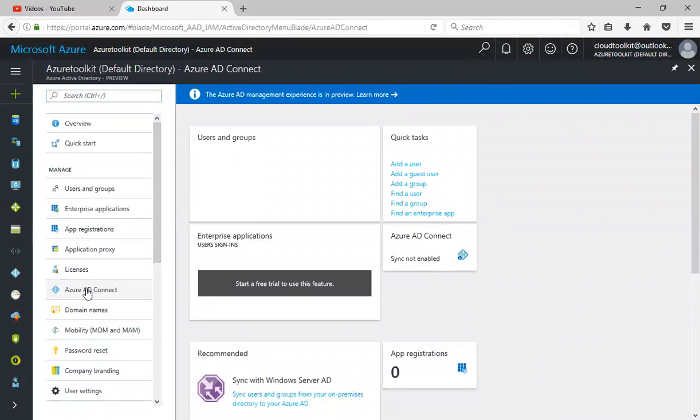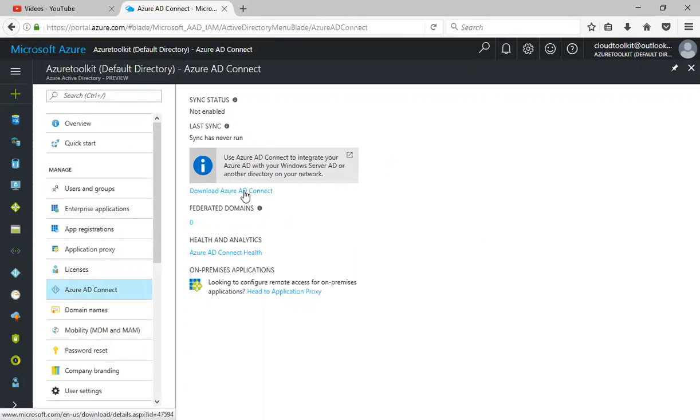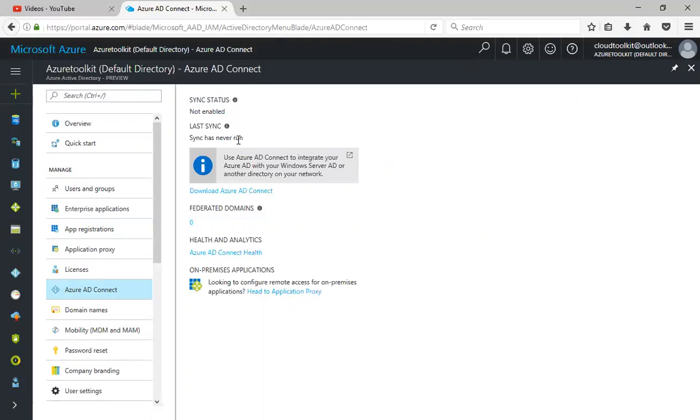Azure AD Connect is specifically used to sync with your on-prem Active Directory. You need to download and install. You can download this one here and install. Currently it is not connected to my on-prem. It says sync state is not enabled, last sync never run.